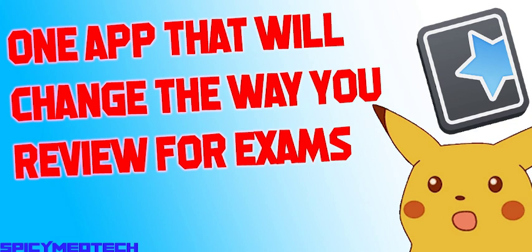I do recommend doing this daily. Set aside about 15 to 30 minutes a day and make it part of your daily routine until the information becomes close to second nature.